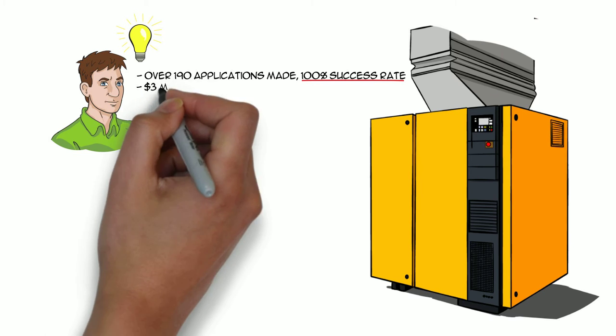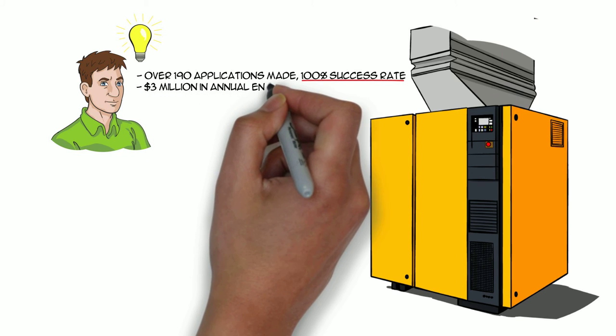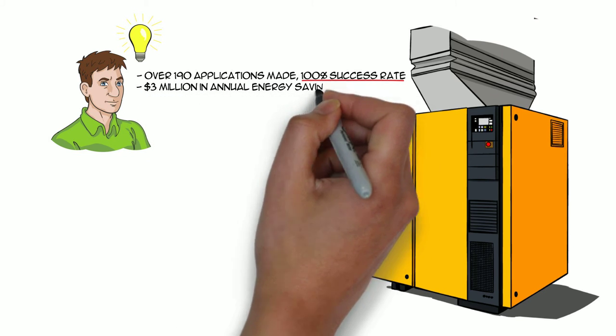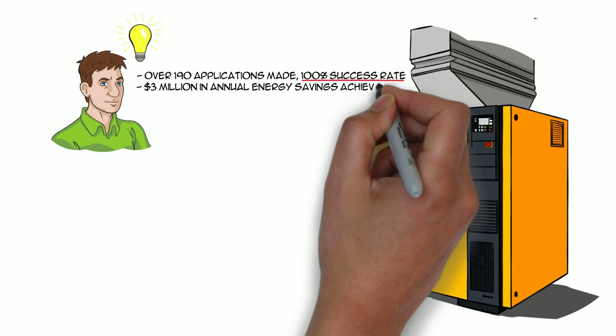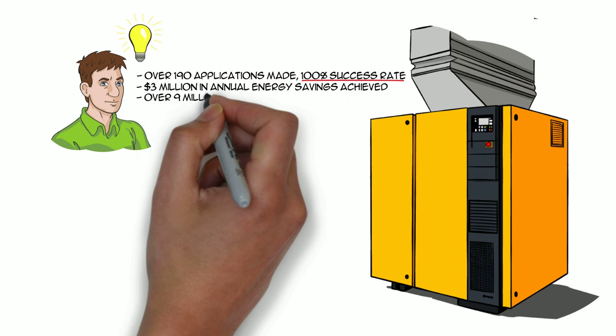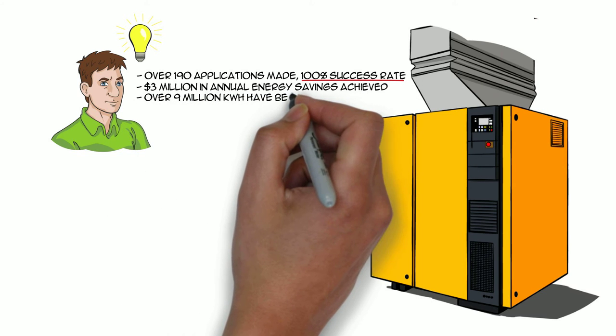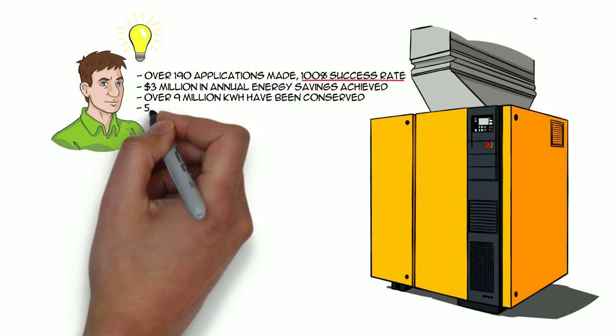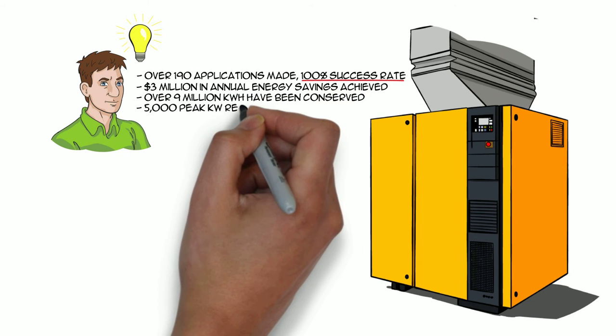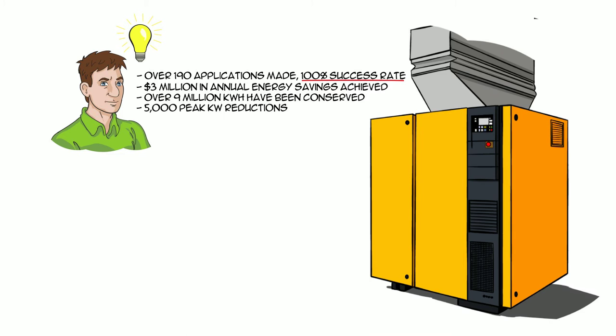We have secured $3 million in annual energy savings, over 9 million kilowatt hours have been conserved, and 5,000 peak kilowatt reductions.